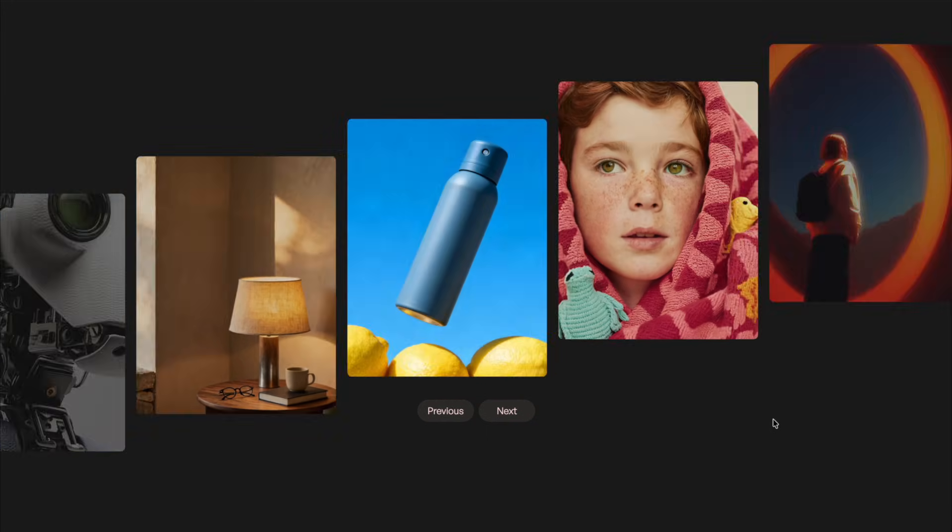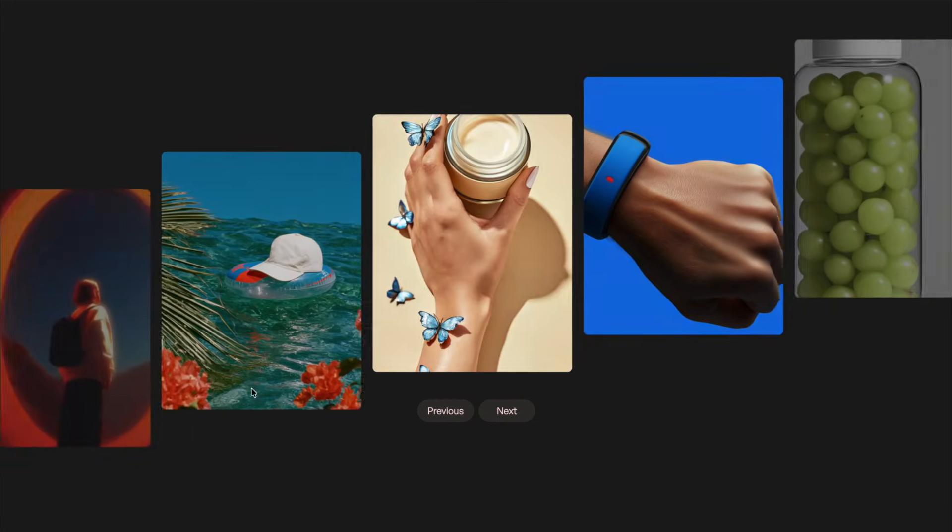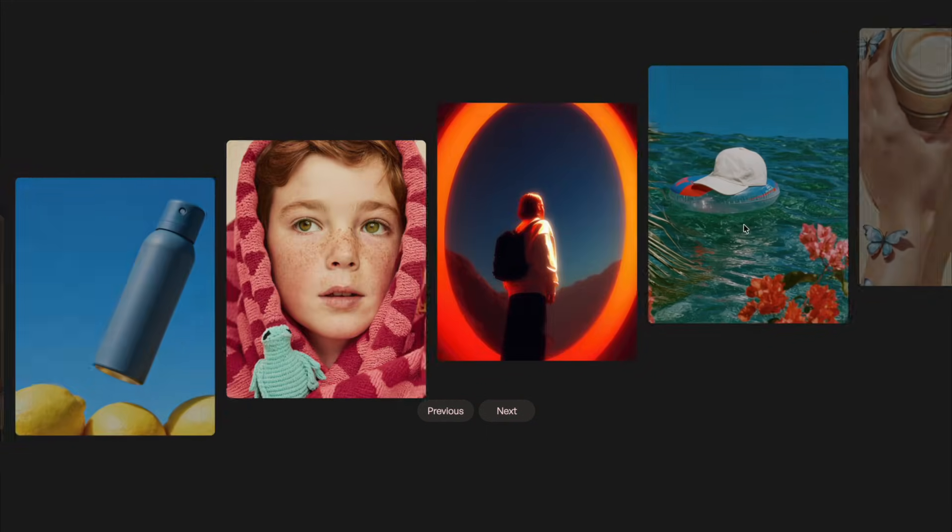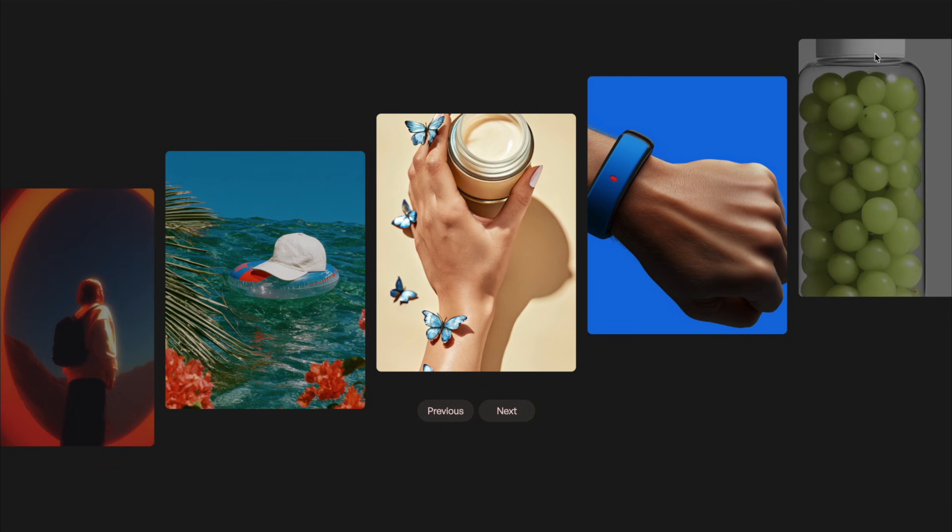To look at one more example, here we have this parallax image slider connected to Swiper, so I can drag or scroll, and these images are kind of coming down at an angle.